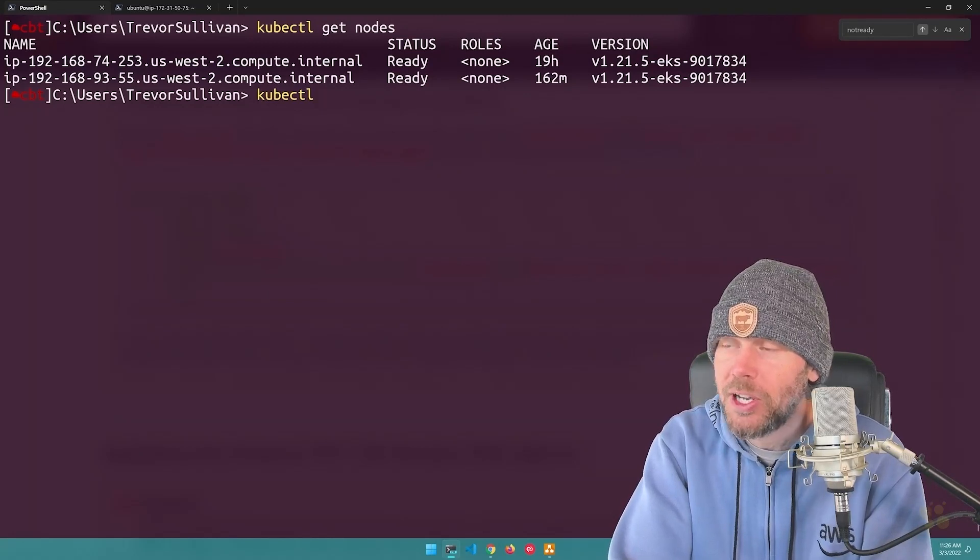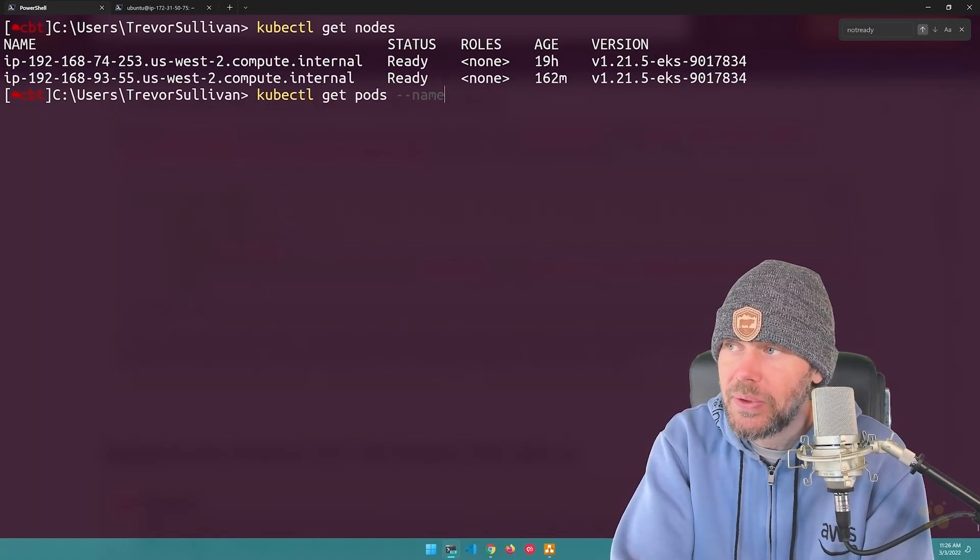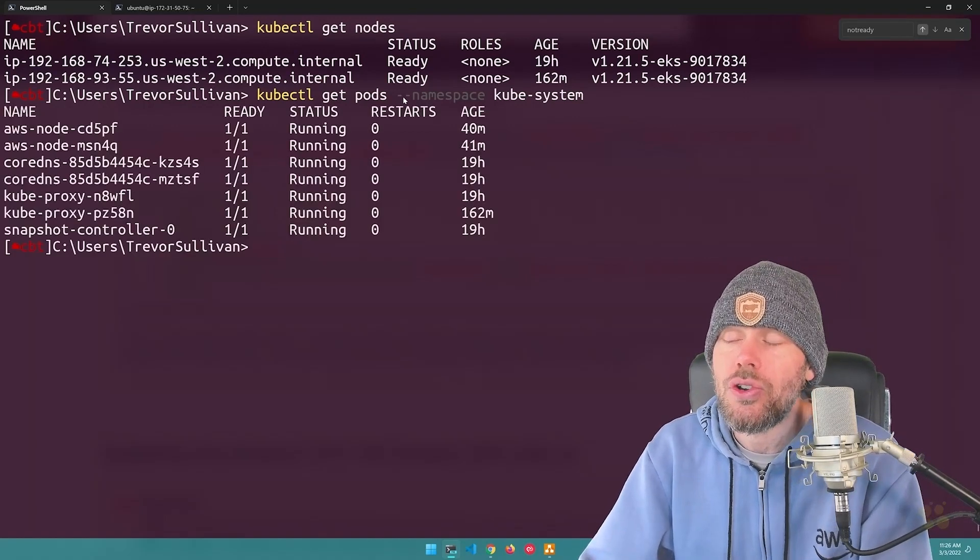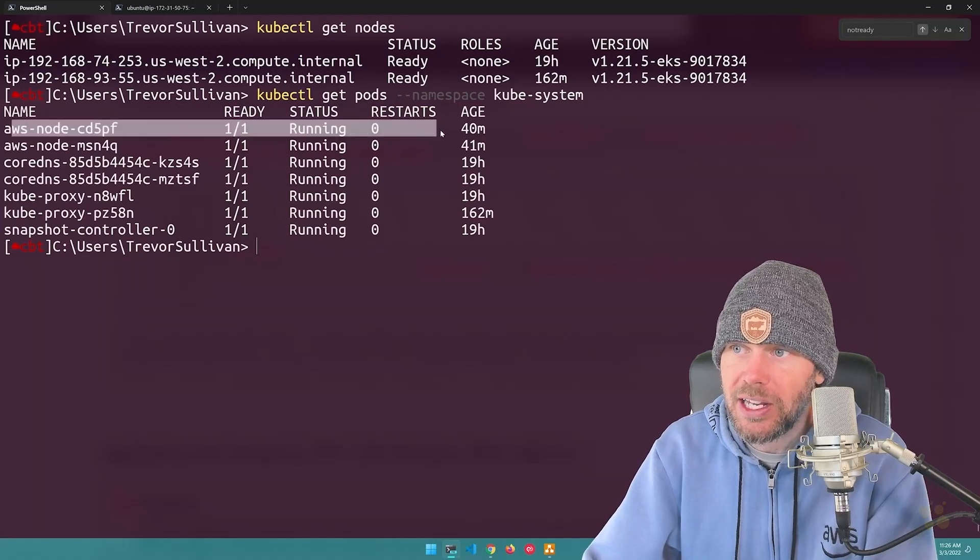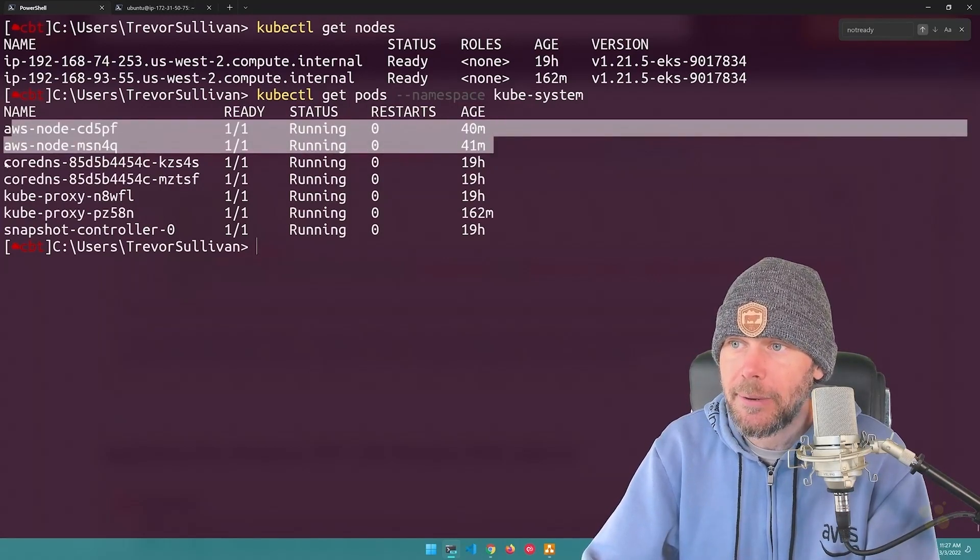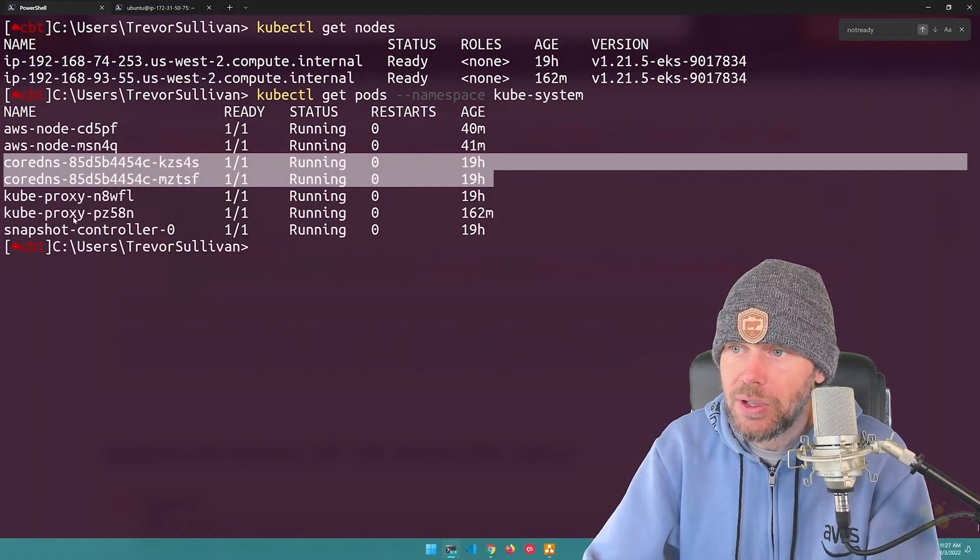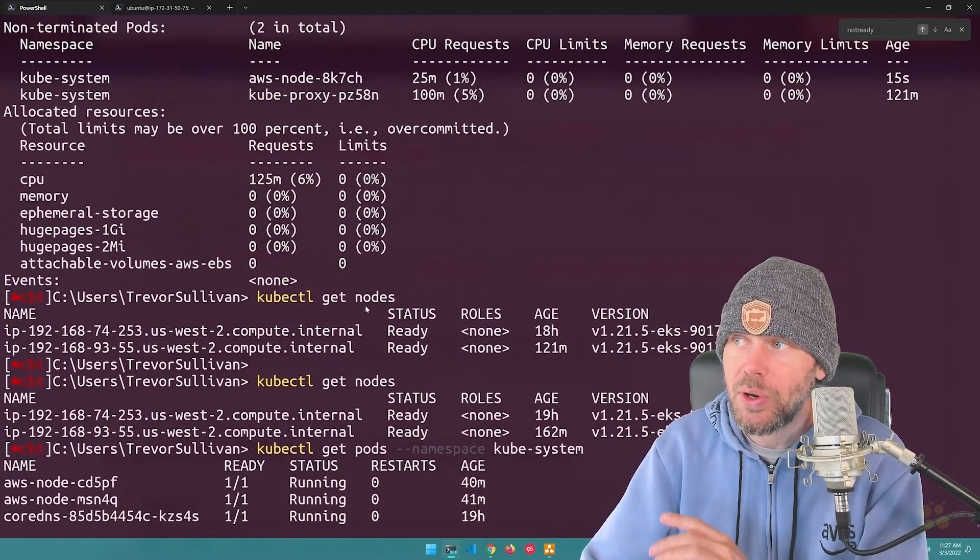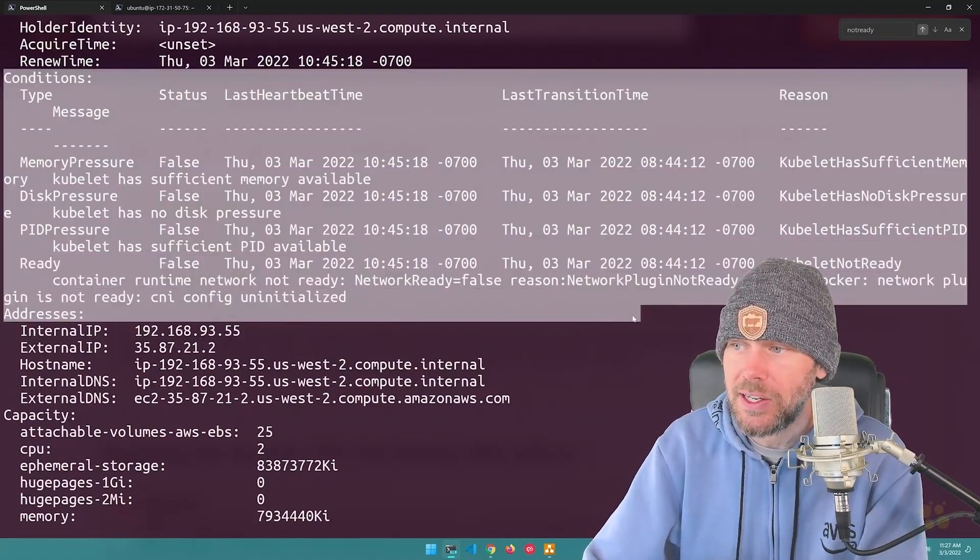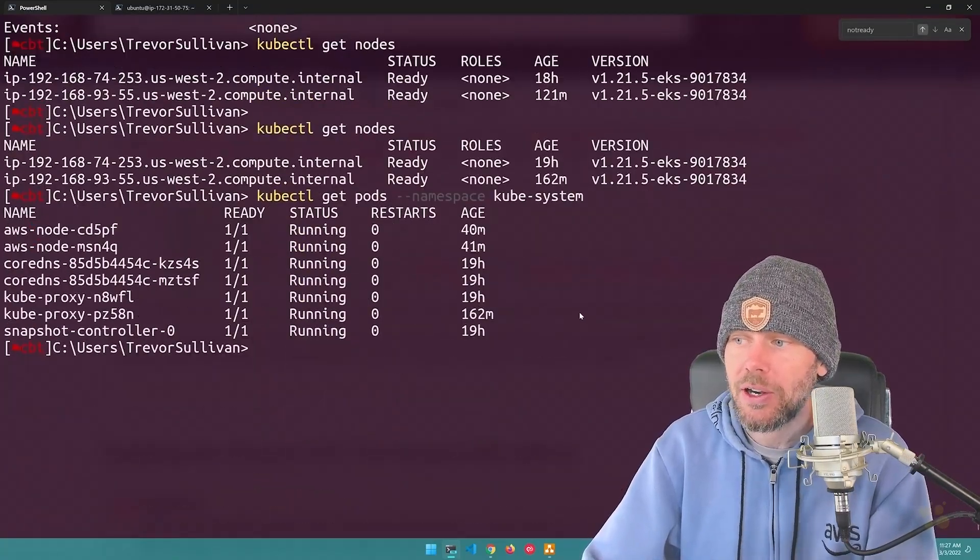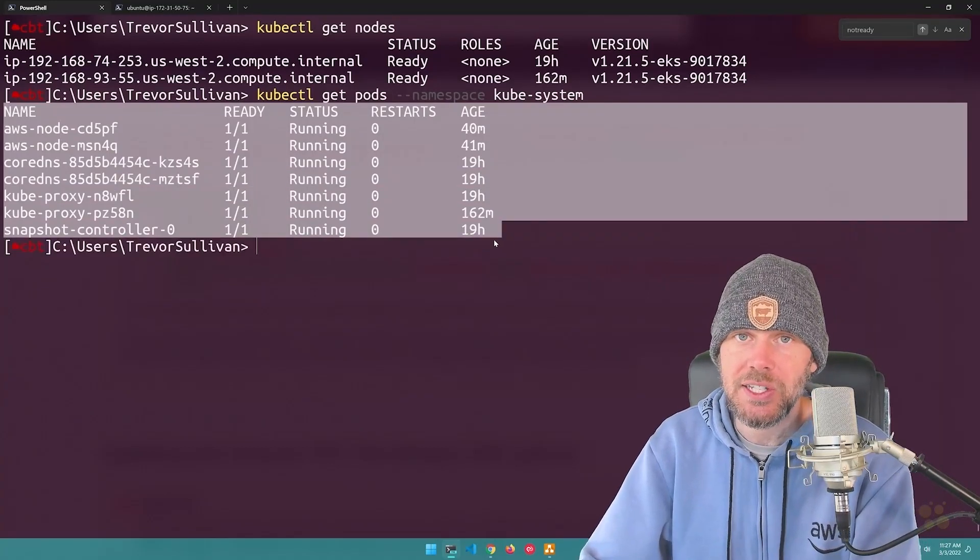And if I do a kubectl, get pods on the namespace kubesystem, that should show that all of my core pods are running. So yeah, we've got AWS node is up and running. That's what runs on each of the nodes in your cluster. You've got core DNS up and running here as well. That snapshot controller component is also up and running. So as soon as we resolved that message that we found in the logs here for the nodes, we were then able to get our cluster back into a healthy state right here.